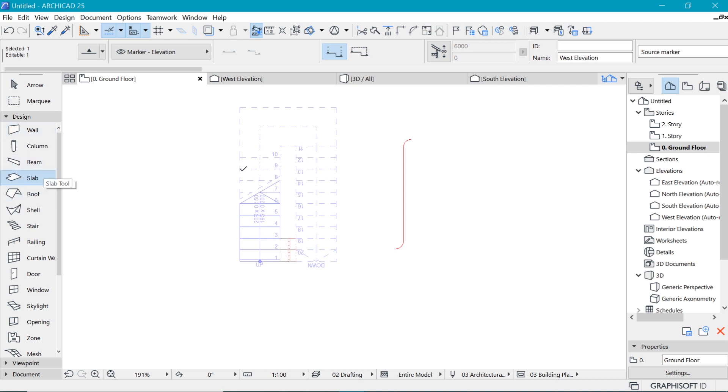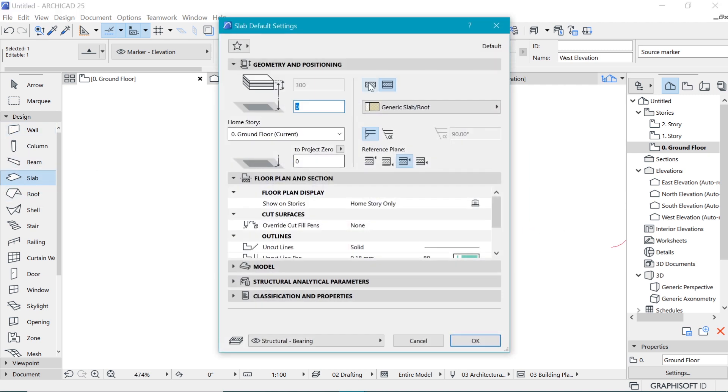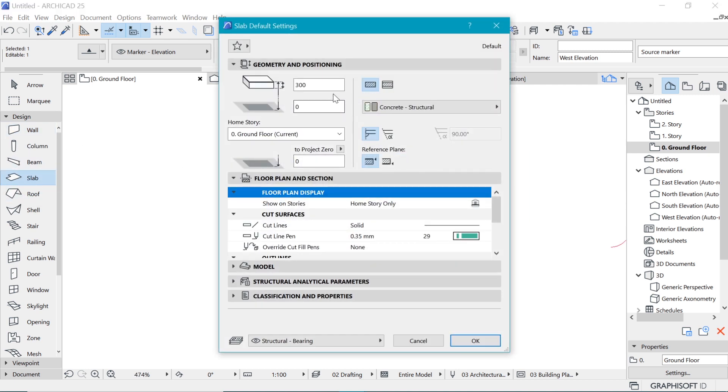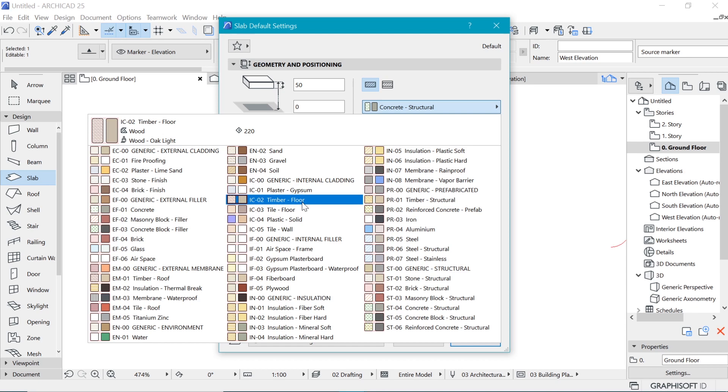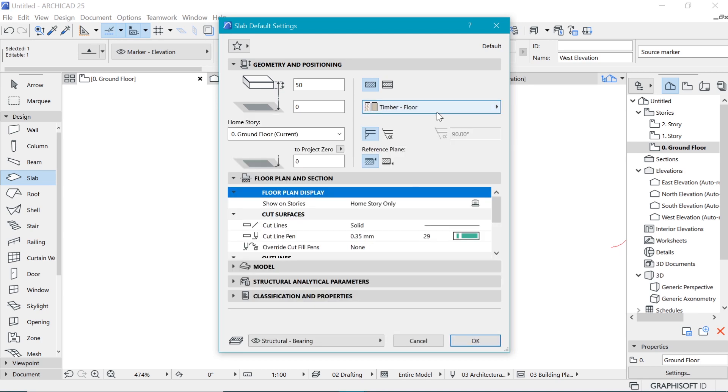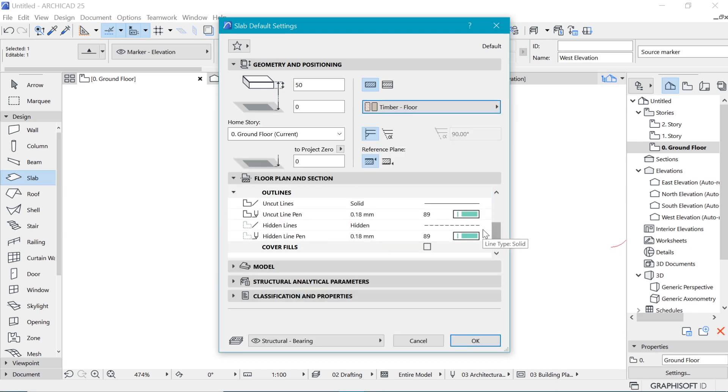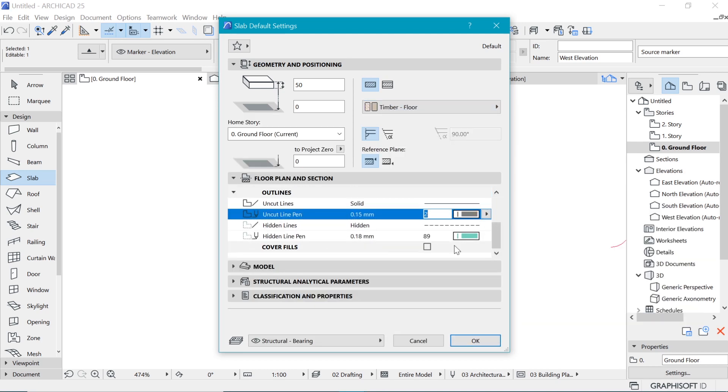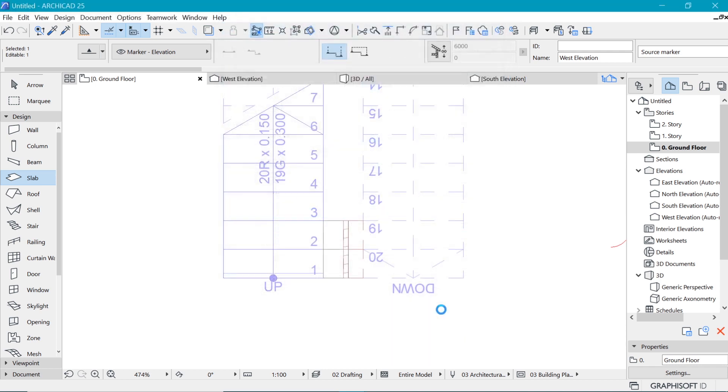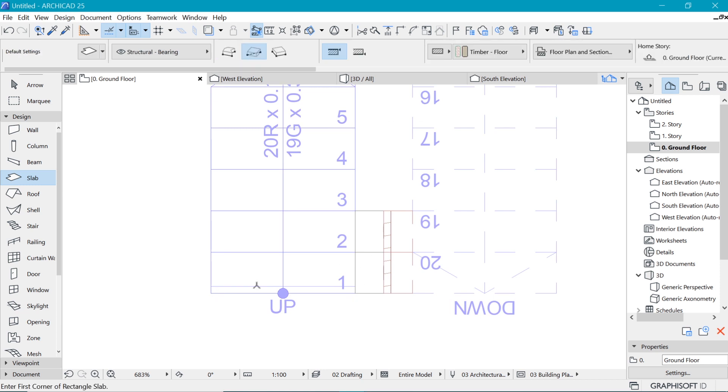I'll use a slab for that in the settings. I'd like to make it the one that we use. So let's make it 50. And let's choose timber floor material and the pen as well. The uncut pen. I'd like to make it the 0.15 that we chose for the case of representation. So I say okay. And begin to place it.